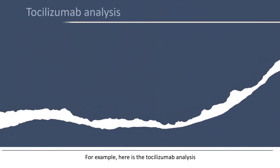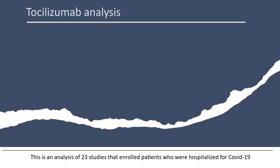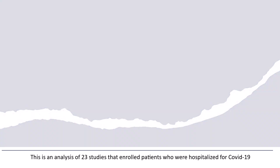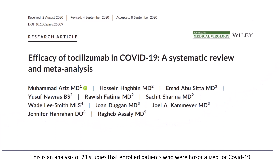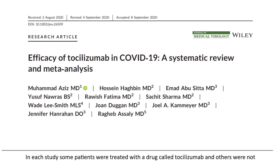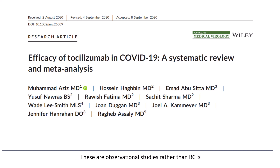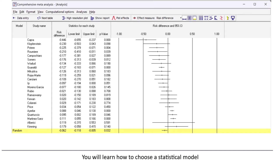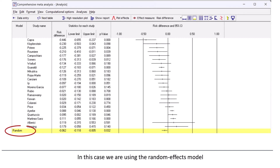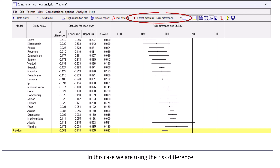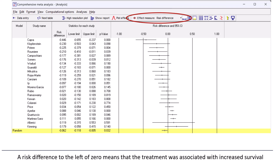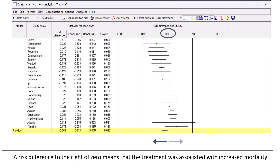For example, here's the tocilizumab analysis. This is an analysis of 23 studies that enrolled patients who were hospitalized for COVID-19. In each study, some patients were treated with a drug called tocilizumab and others were not. These are observational studies rather than RCTs. You'll learn how to choose a statistical model — in this case, we're using the random effects model. You'll learn how to choose an effect size index — in this case, we're using the risk difference.